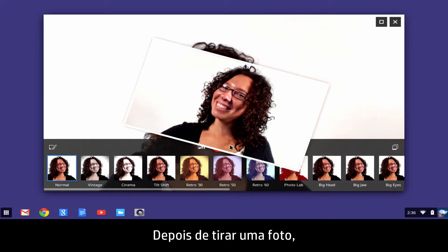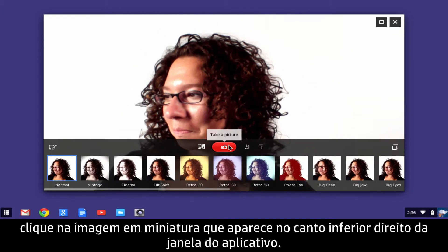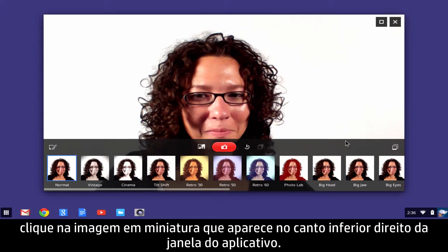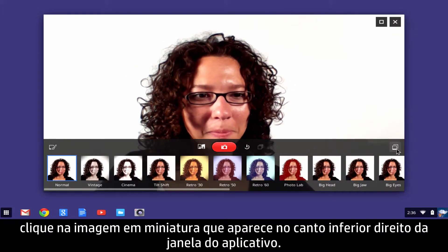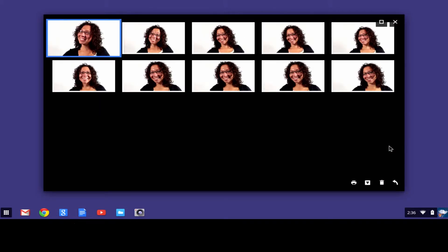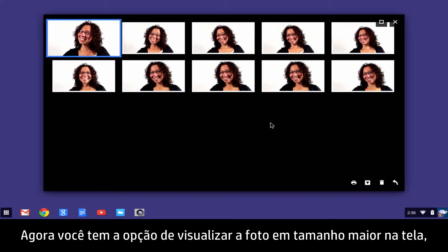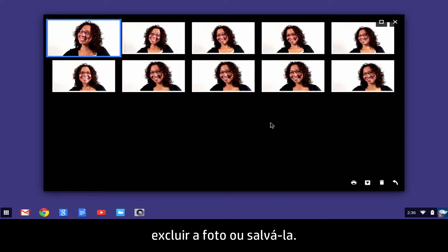After taking a photo, click the thumbnail image that appears in the lower right corner of the app window. A picture gallery appears.